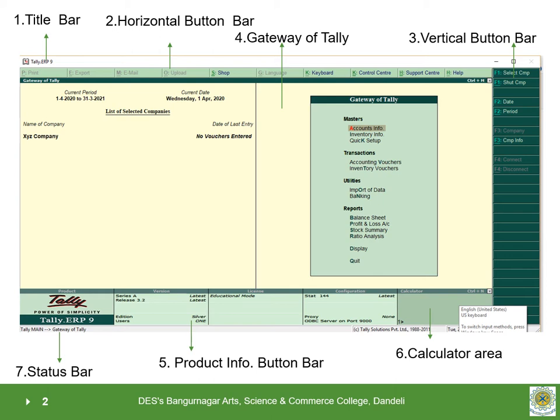The various components of Tally. 1. Title bar. It is available at the topmost of the window screen. It displays the version number of Tally.